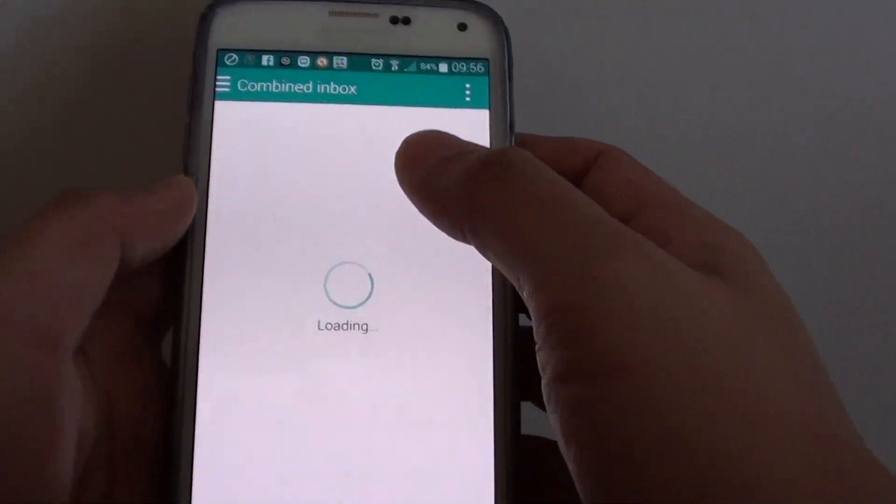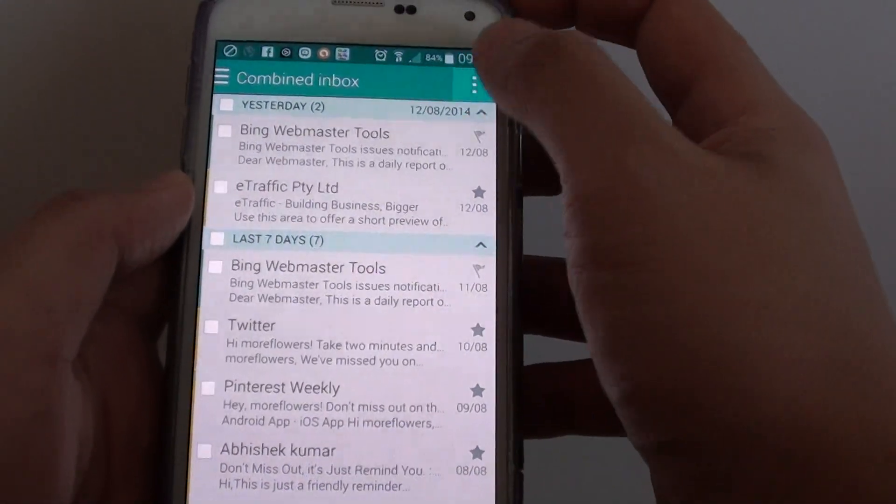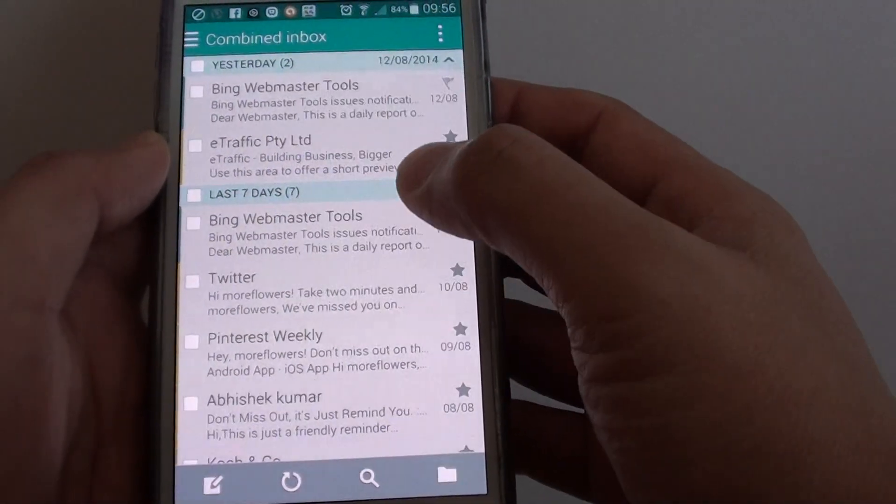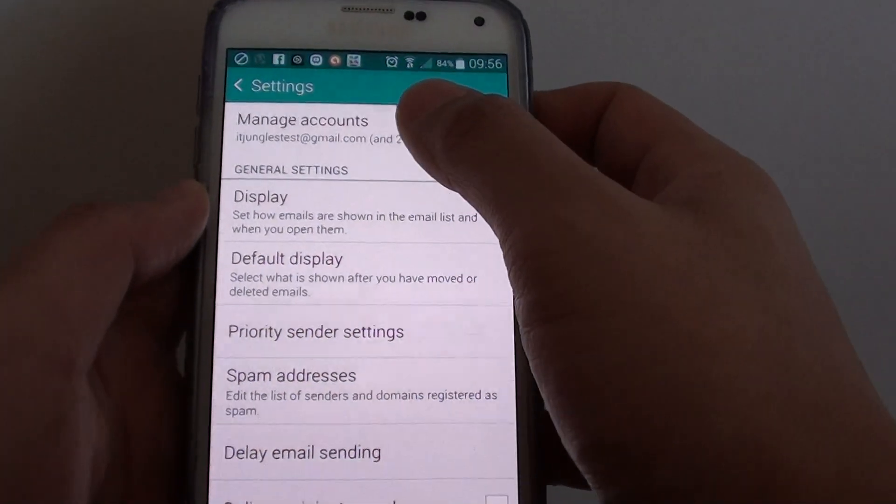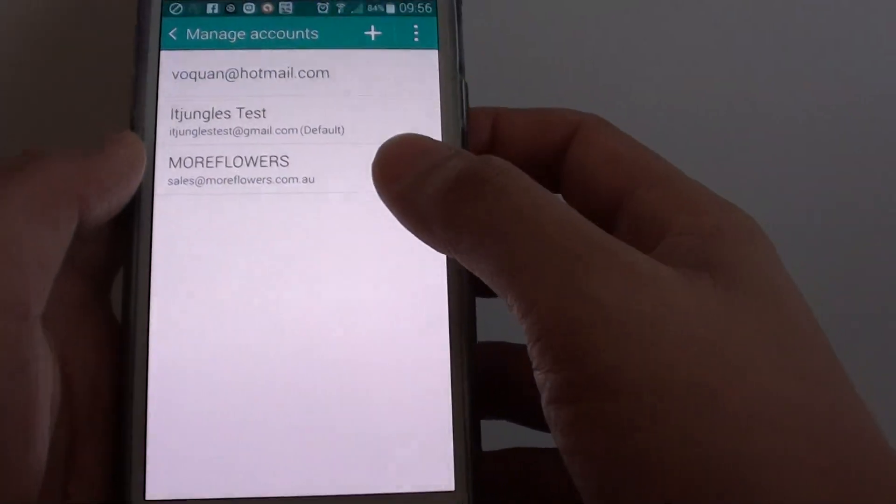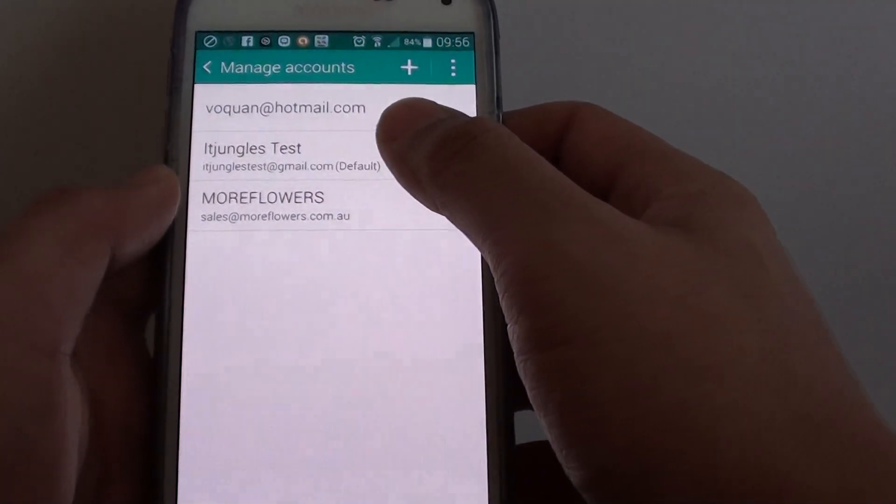Once you are in the inbox screen, tap on the menu key at the top and choose settings. Then tap on manage accounts and select the account you want to enable.